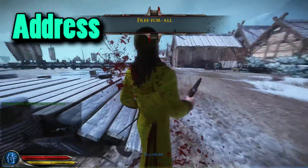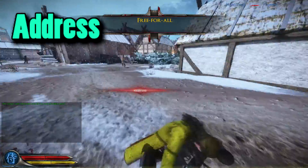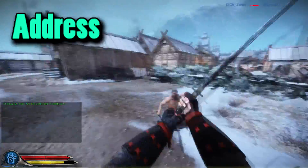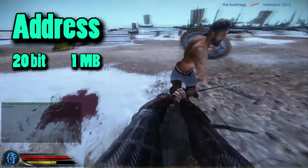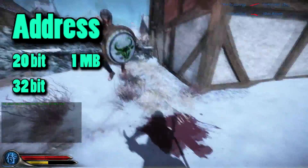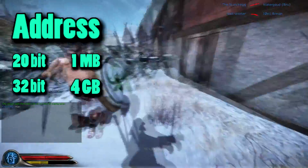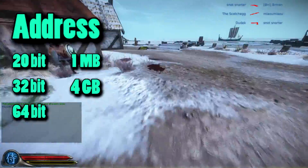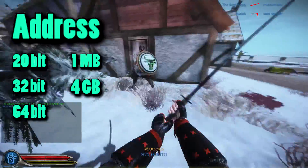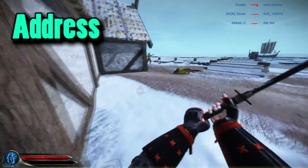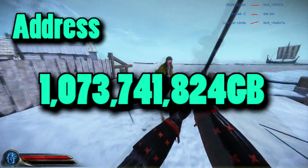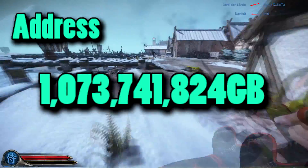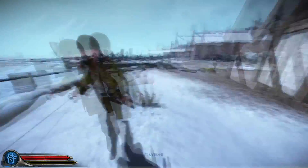Last but not least, Address Data Width. Address Data Width determines how much memory can be accessed. Processors with 20-bit addresses are limited to 1 megabyte of memory. 32-bit processors are able to access 4 gigabytes of total memory. 64-bit processors are capable of accessing 16 exabytes, or 1,073,741,824 gigabytes. Now you know the difference between a 32-bit and a 64-bit computer.